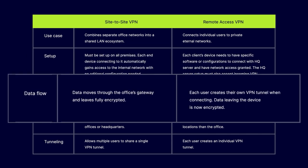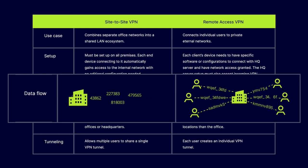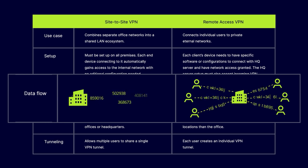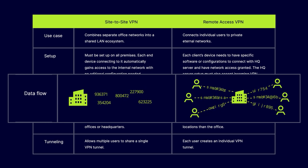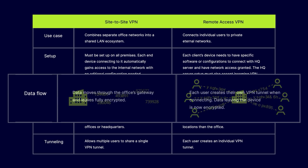Data Flow. With Site-to-Site VPNs, data move through the office's gateway and leaves fully encrypted. But Remote Access VPNs has each user create their own VPN tunnel when connecting. Data leaving devices is encrypted.